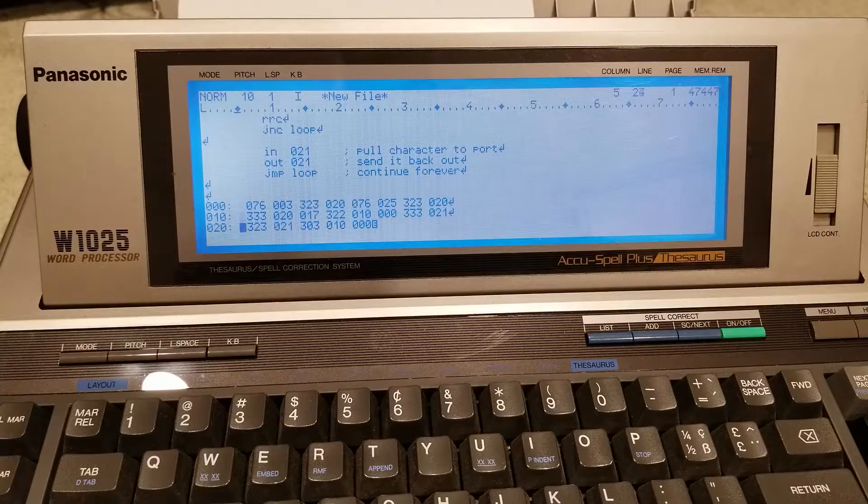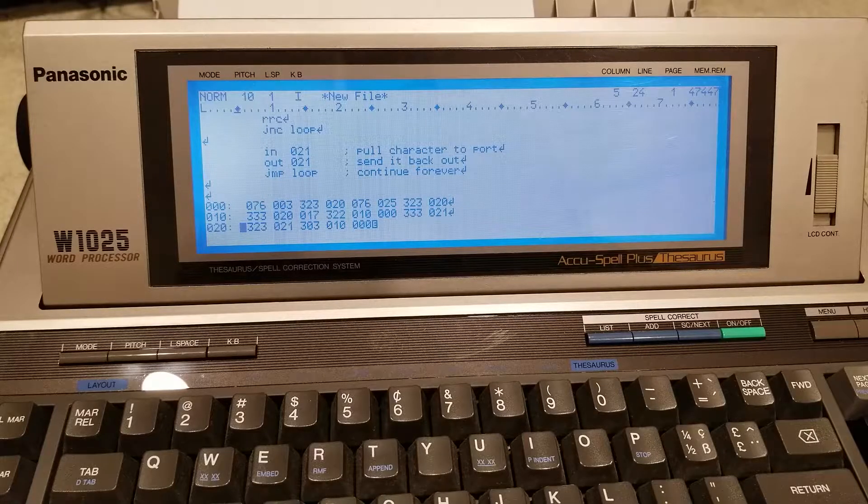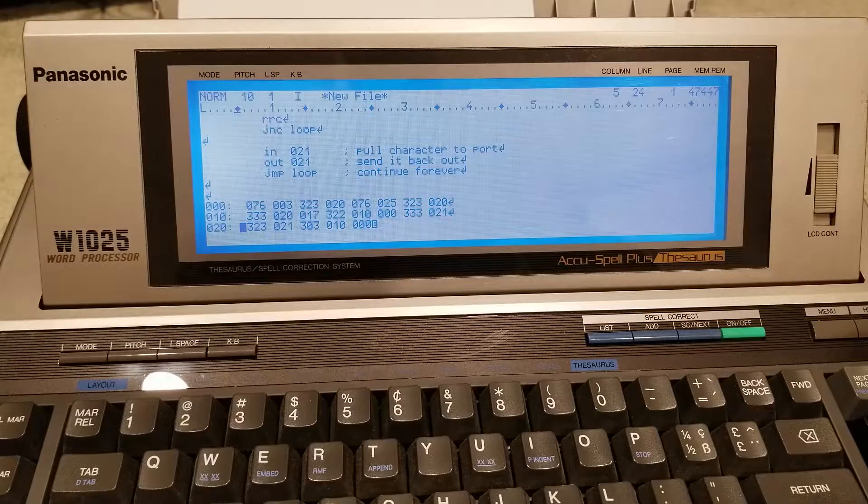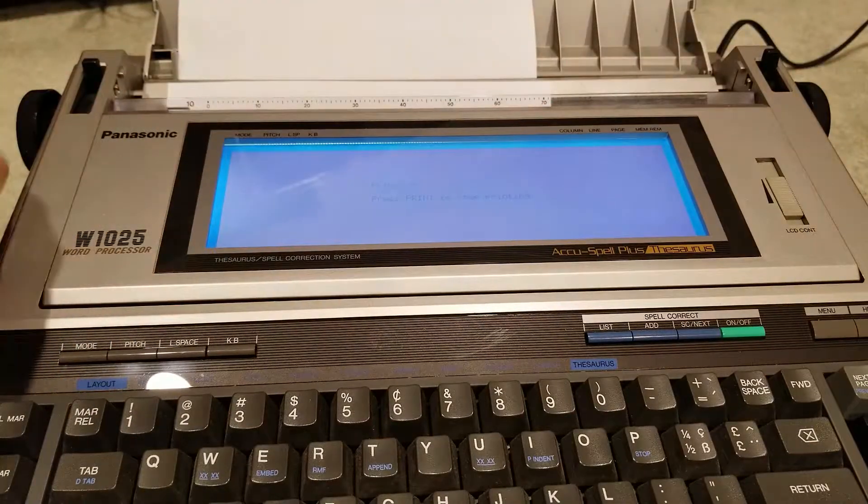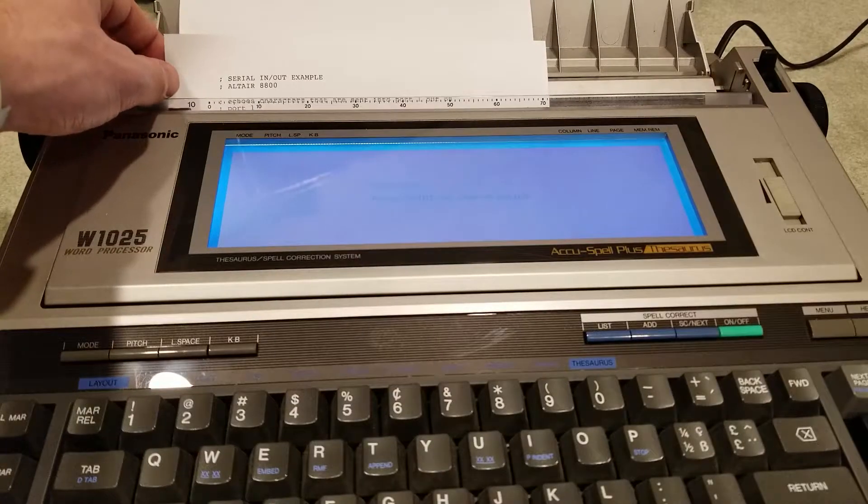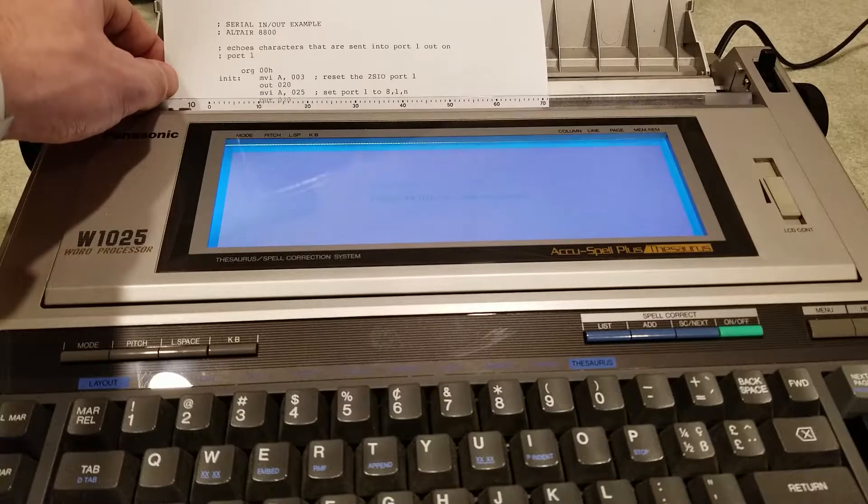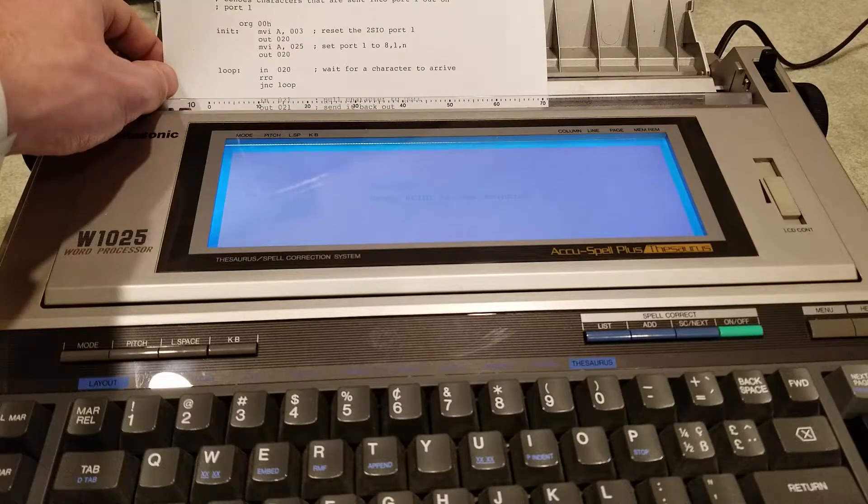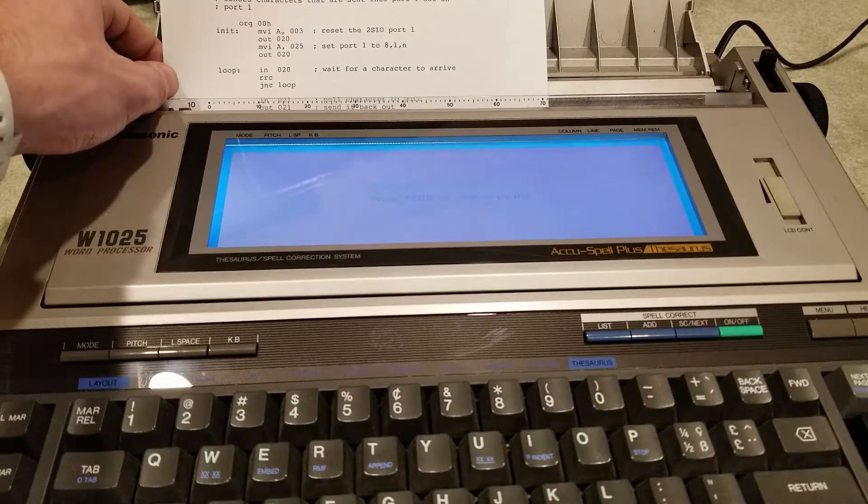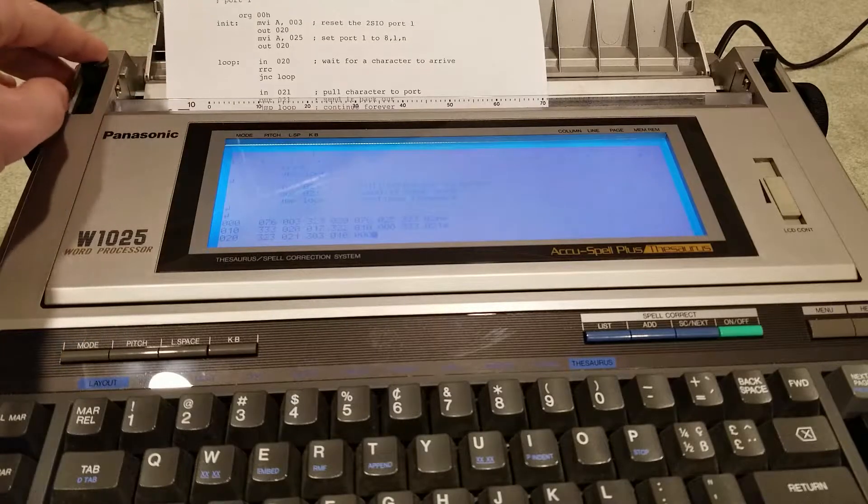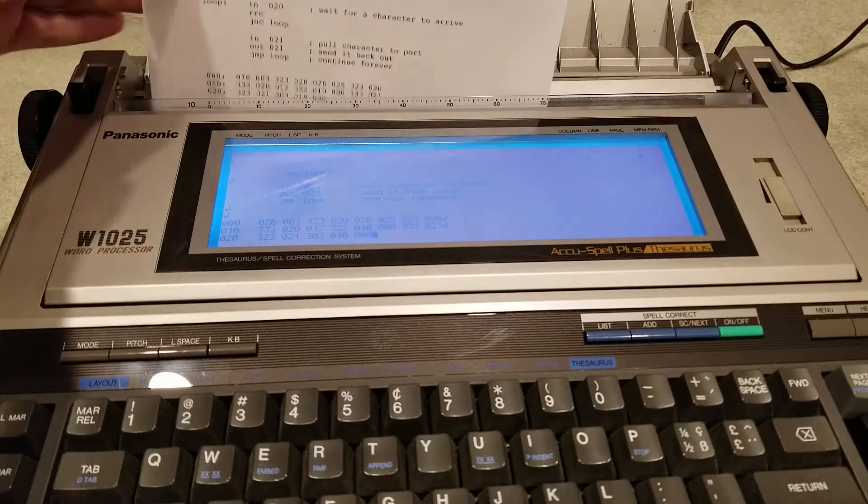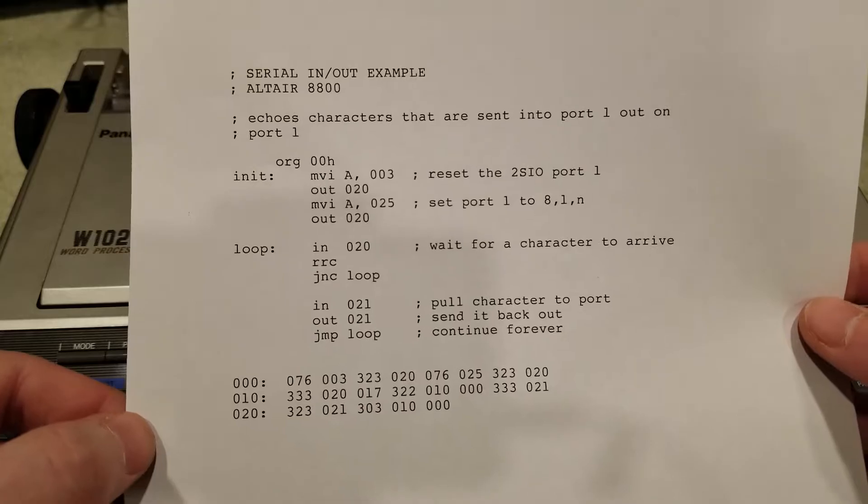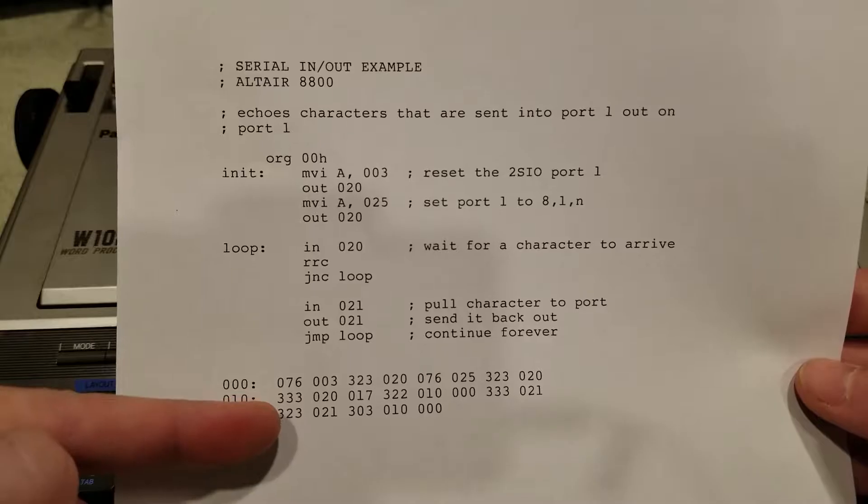The first line just sets up the port. The last two lines, however, are the parts that actually do the loop. Let's print it out. And here it is. This is the program. Let's turn to the Altair and input this into the front panel.